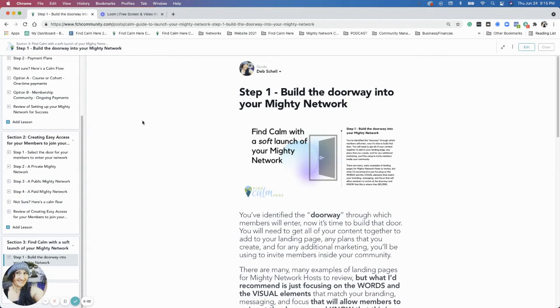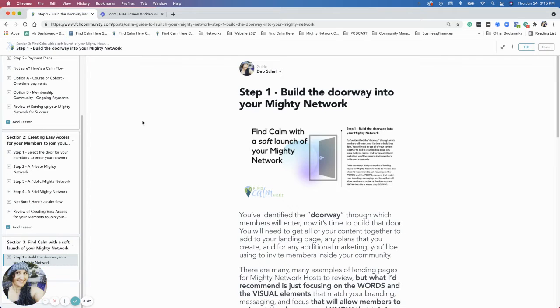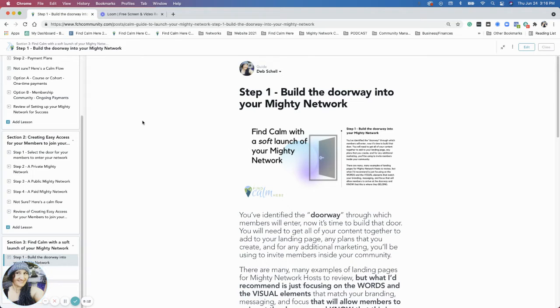Hi, everybody. This is Deb. We are in step one of the third section of the guide here, the Find Calm Guide, Find Calm with a Soft Launch for Your Money Network.